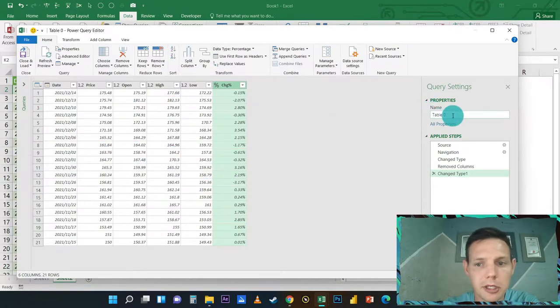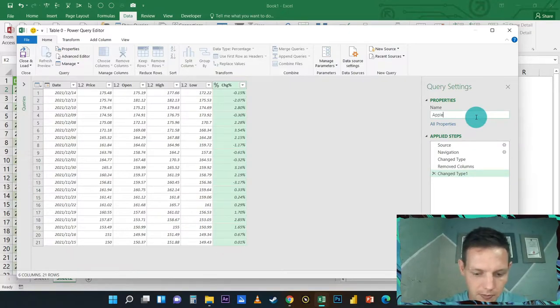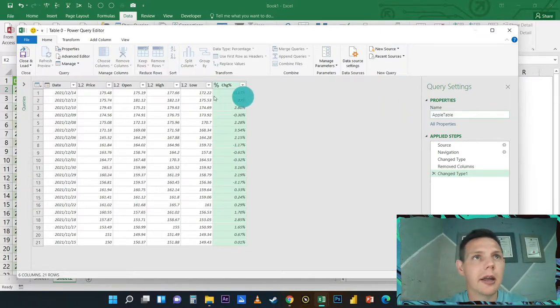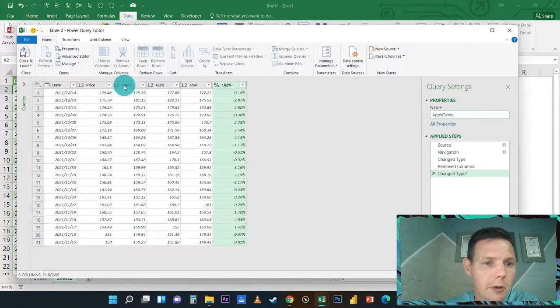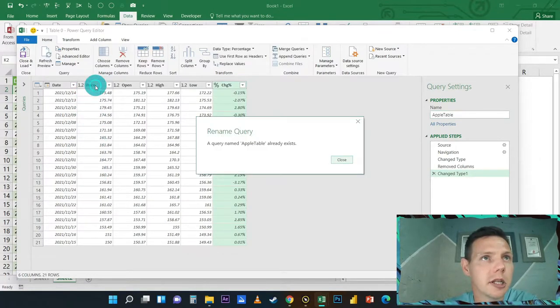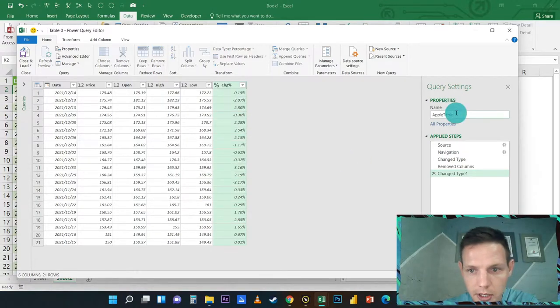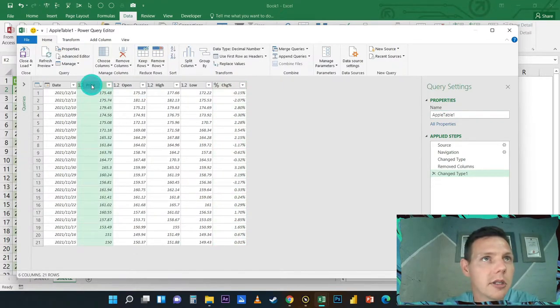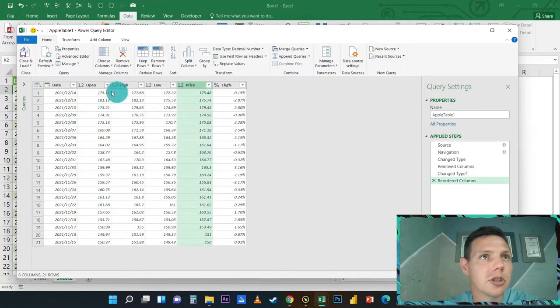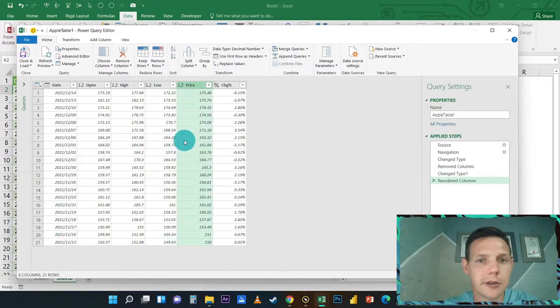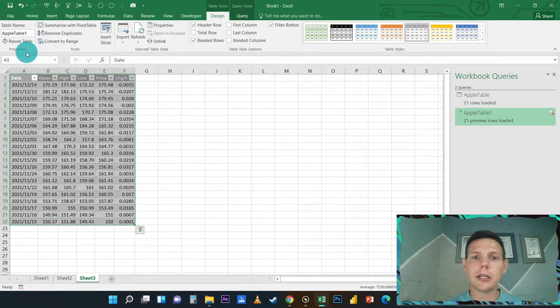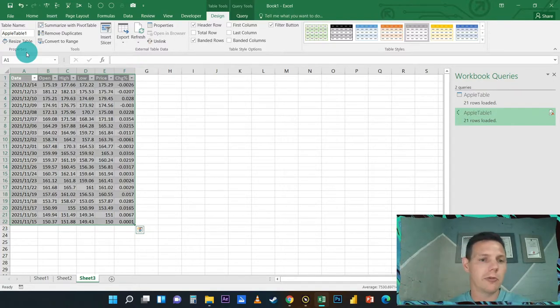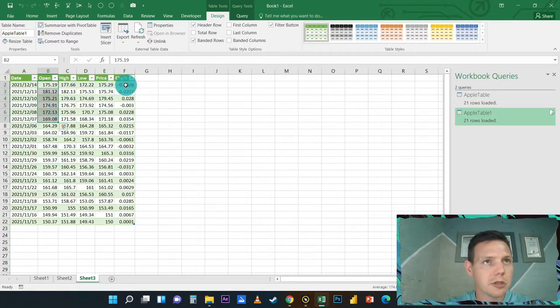We just make sure this percentage on the right-hand side is definitely a percentage. If we're happy with that, we just change the name as well, so we don't want Table Zero, let's call it Apple Table just to distinguish that. With Excel, how we do a candlestick chart is we put the opening price, high price, low price, and closing price. Just click on the Price column and drag it to the second last column so it should show Open, High, Low, and then the Price.